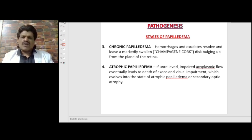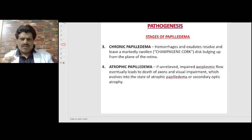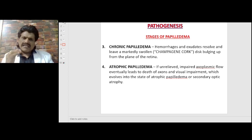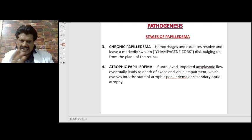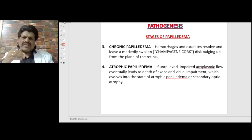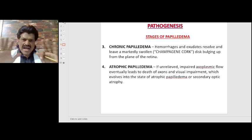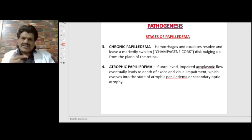The third stage is chronic papilledema, where hemorrhages and exudates resolve, leaving a markedly swollen champagne-corked disc bulging up from the plane of the retina. In atrophic papilledema, if unrelieved, the impaired axoplasmic flow will eventually lead to death of axons and visual impairment, evolving into atrophic papilledema or secondary optic atrophy.